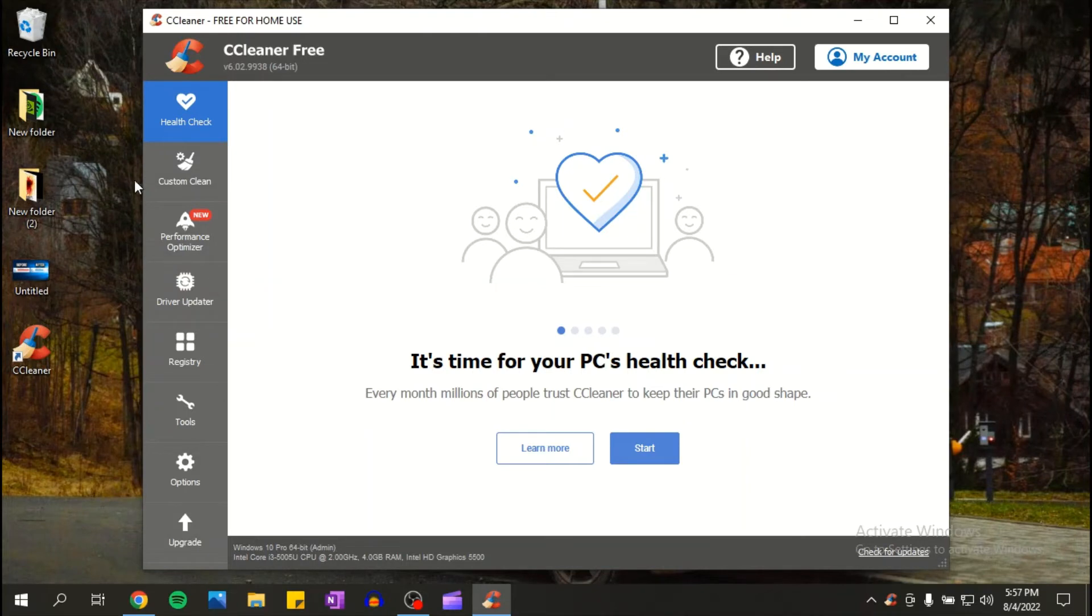And here you have a couple of options. You have health check. I'm not gonna actually use health check because it deletes all my history from the browser that I use, so I'm just gonna go straight to custom clean.